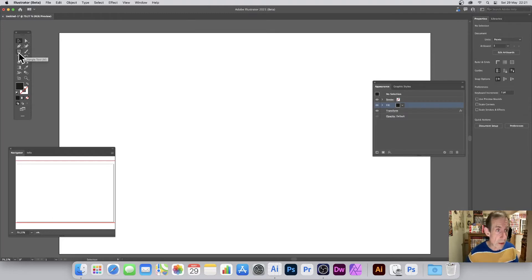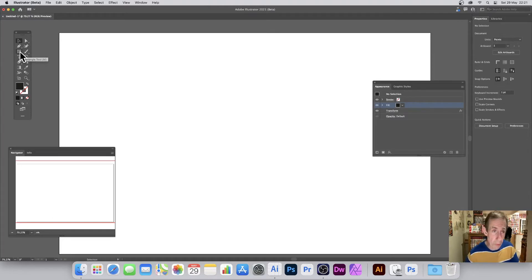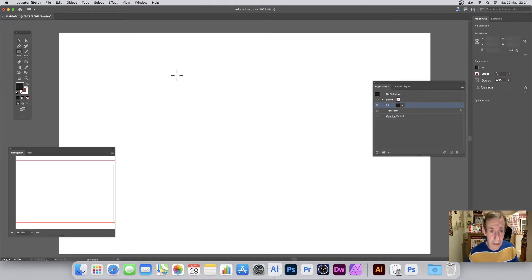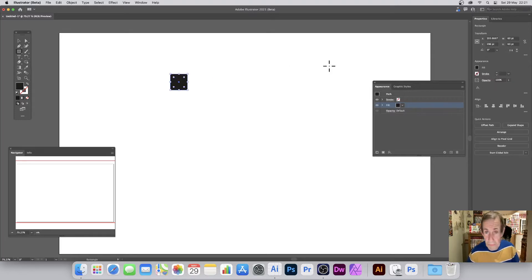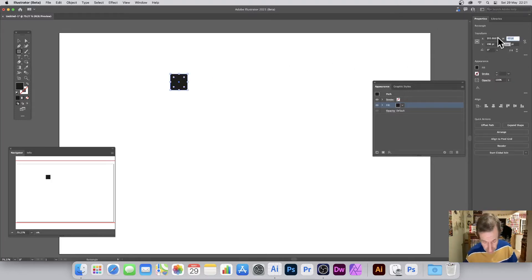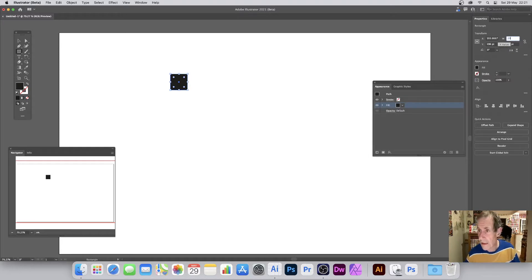I'm just going to quickly create this now, just make that size there. But I'm going to go over here and set it to 29 and 29.